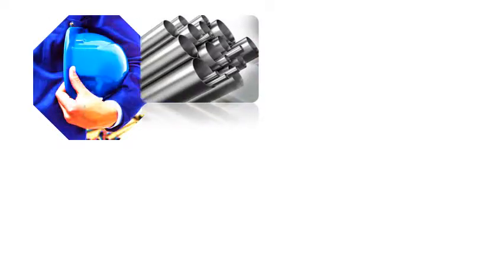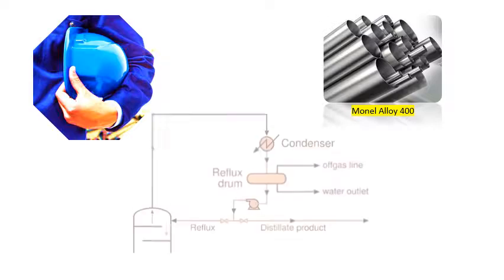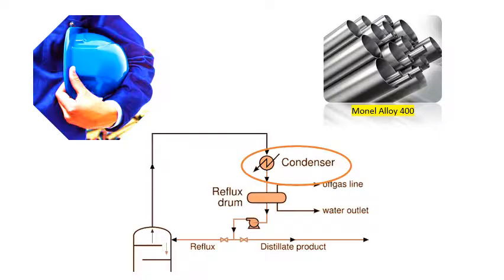As a material specialist, you received a request for material verification. During review, you noticed Monel alloy 400 tubes selected for the overhead condenser of the crude distillation tower. The recommended action will be one of the following.